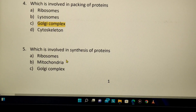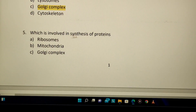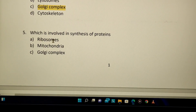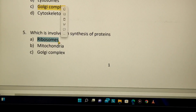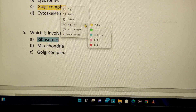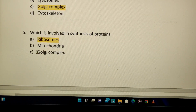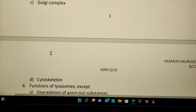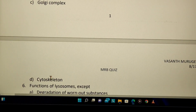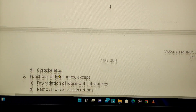Which organelle is involved in synthesis of proteins? This is a very easy answer — it is ribosomes. Ribosomes synthesize proteins, while the Golgi complex handles packing.